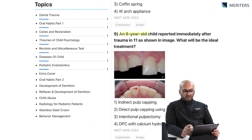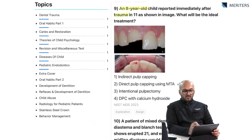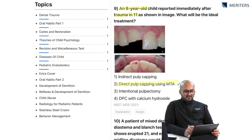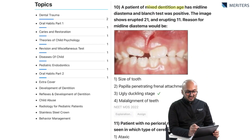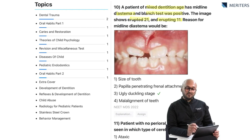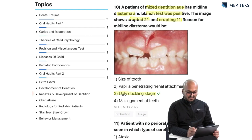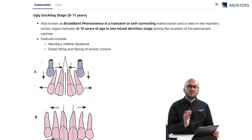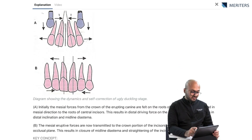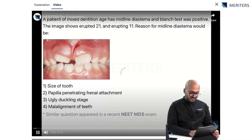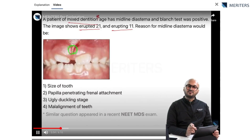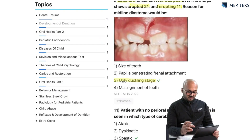An eight-year-old child reported immediately after trauma to tooth 1-1 — the ideal treatment is direct pulp capping using MTA. Next, a patient with mixed dentition age has a midline diastema and a blanch test was positive; the image shows erupted 2-1 and erupting 1-1, and the reason for midline diastema in this patient is the ugly duckling stage. This is also important from an ortho perspective in the development of dentition.